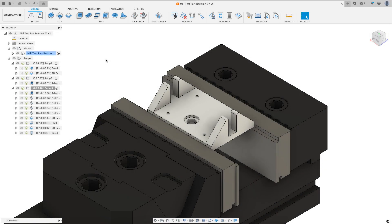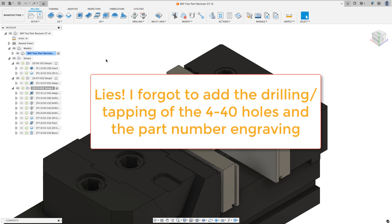Hey everyone, Kevin from mechanicaladvantage.com. This is going to be the last video in programming the Xometry mill test part.